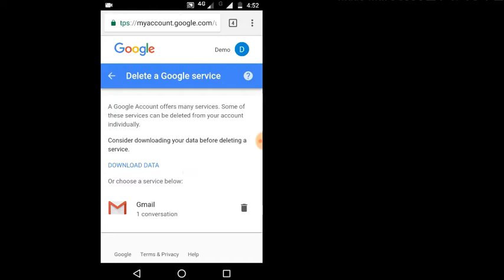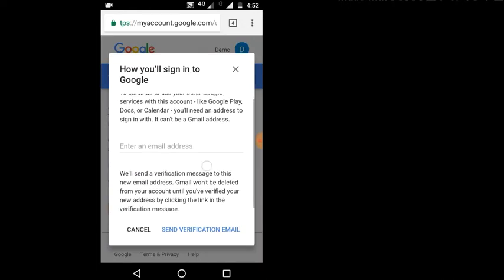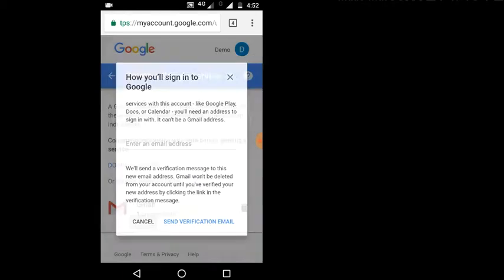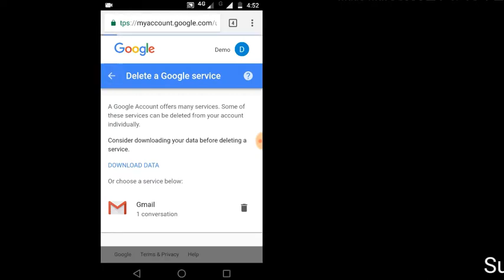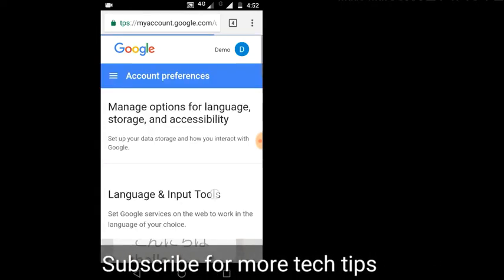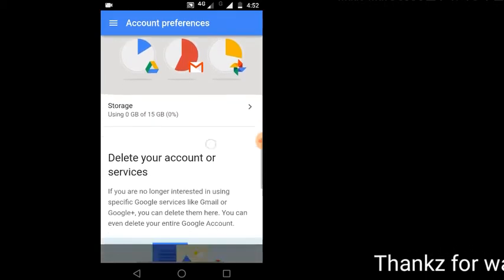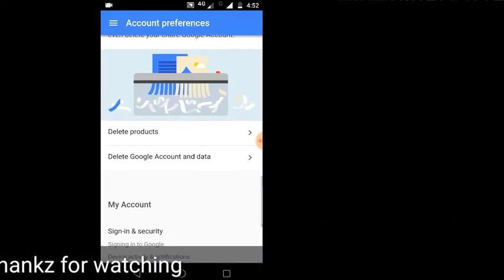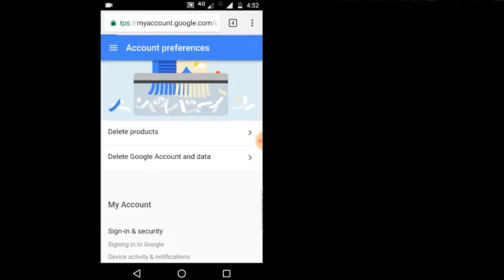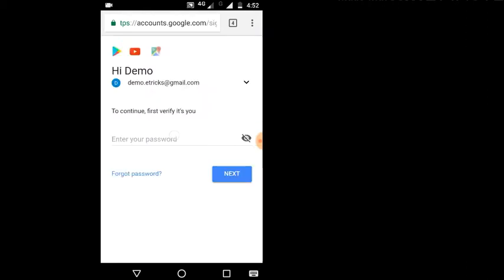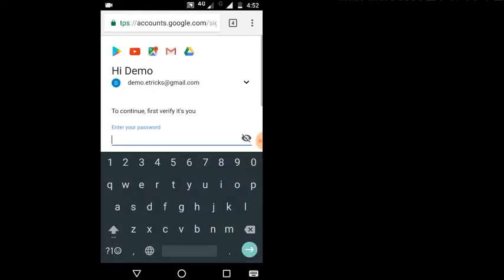This is the data and products that you can delete from your account. This is the email that you can delete from your account. You can delete the data from your Google account.